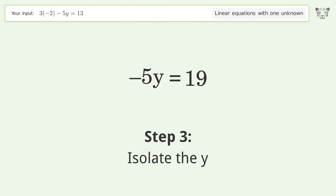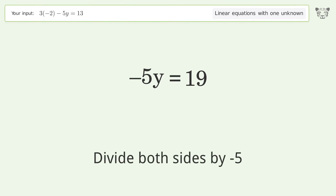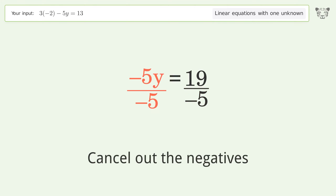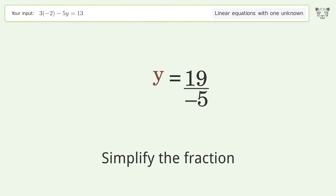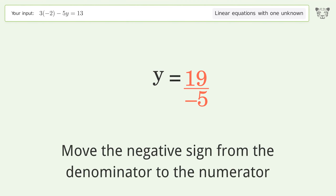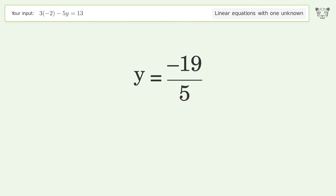Isolate y by dividing both sides by negative 5. Cancel out the negatives and simplify the fraction. Move the negative sign from the denominator to the numerator. The final result is y equals negative 19 over 5.